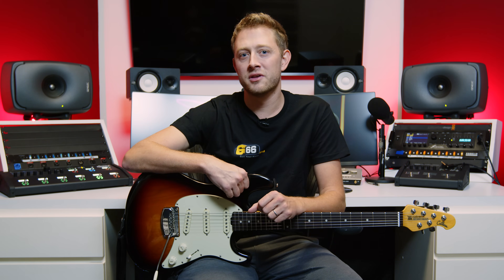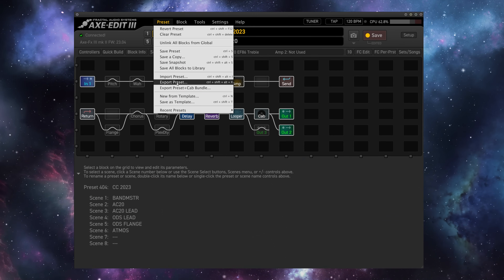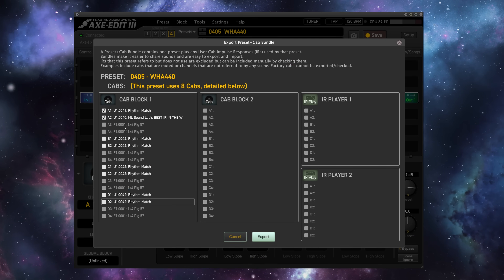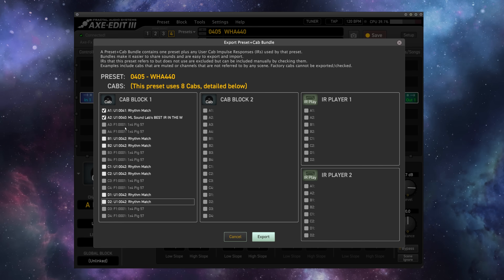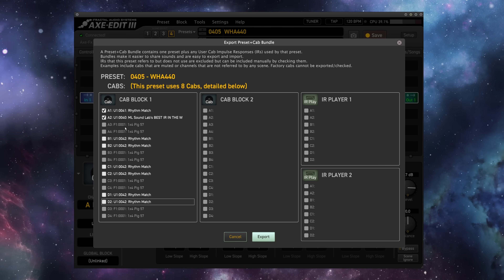If you create presets only with factory impulse responses, then exporting and sharing those presets is very straightforward — just hit Export Preset. If, however, you're relying on user cabinets for your preset sound, perhaps an impulse response that you've created, whoever you share that preset with may not have those same user cabs. And even if they do, they may not have them saved into the same slots in their unit that you do. When you export a preset cabinet bundle, you're exporting a single file that contains all of the preset data as well as any impulse responses used from the user bank, whether that's one or the maximum number of IRs that your unit supports.